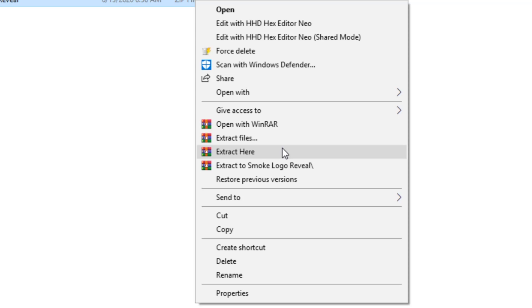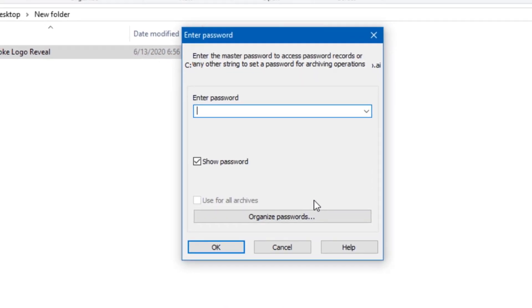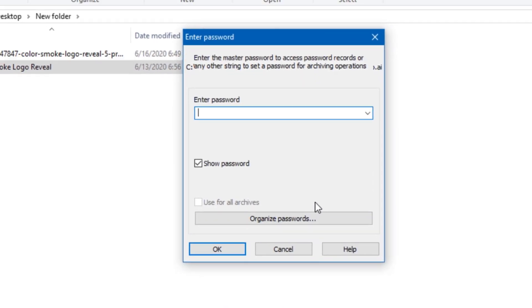Click on 'Extract Here', and once you click on that you'll need to type in the password. I'm going to give you this password at the end of this video, so make sure you keep watching. I promise the video is not going to be too long.